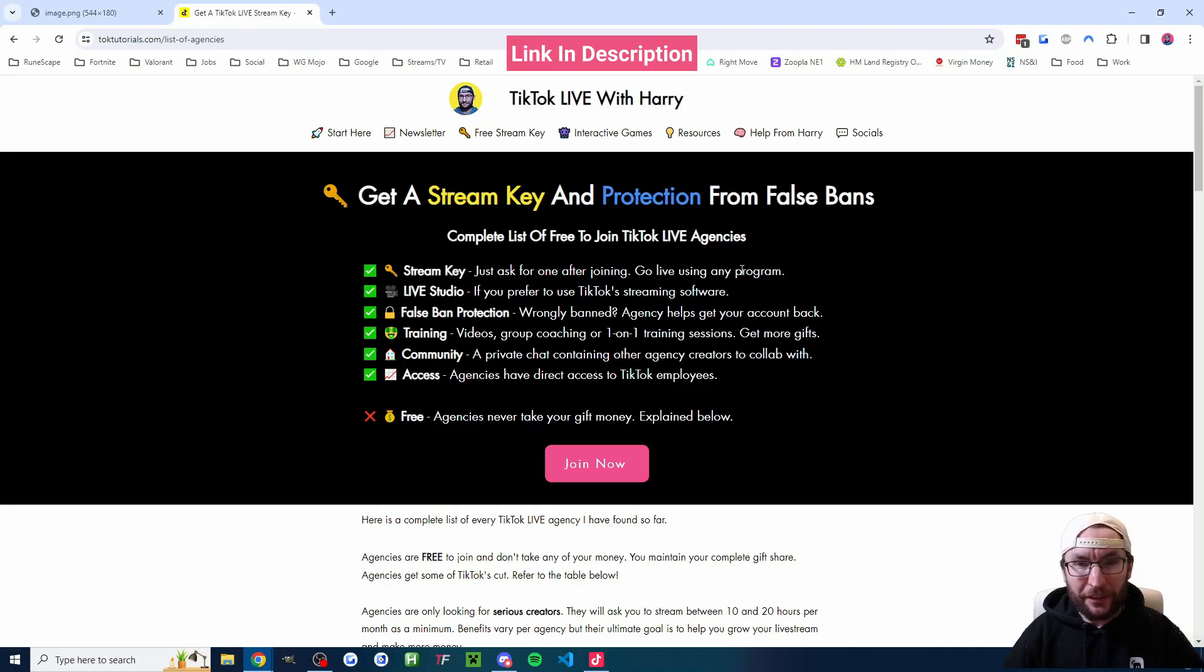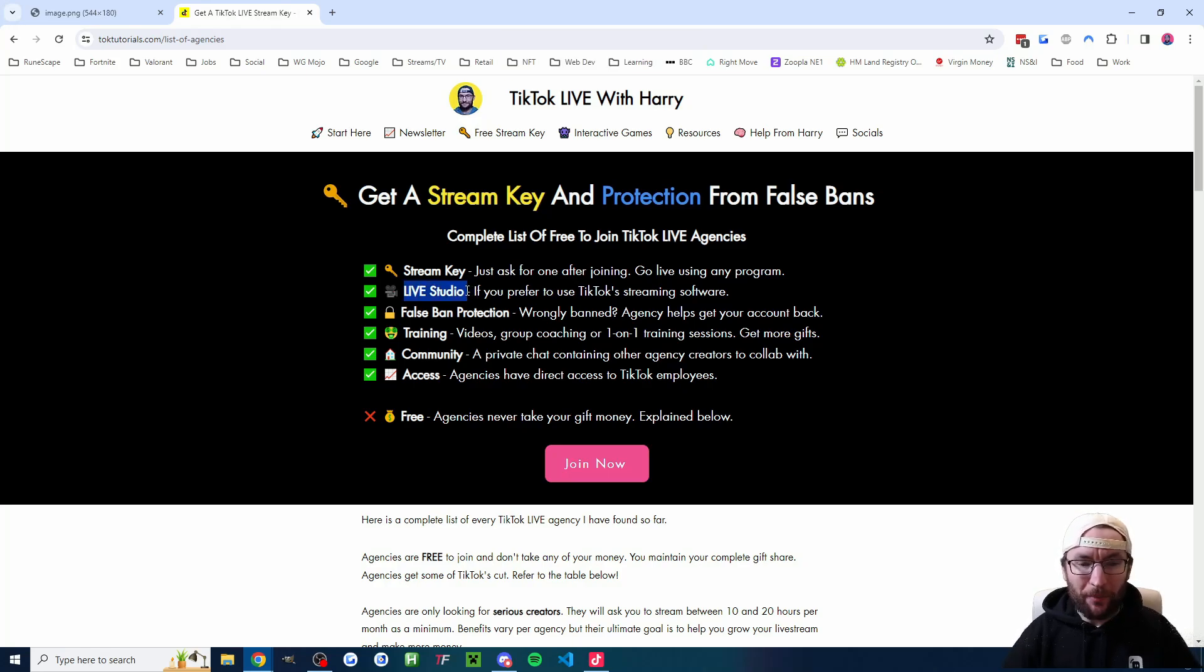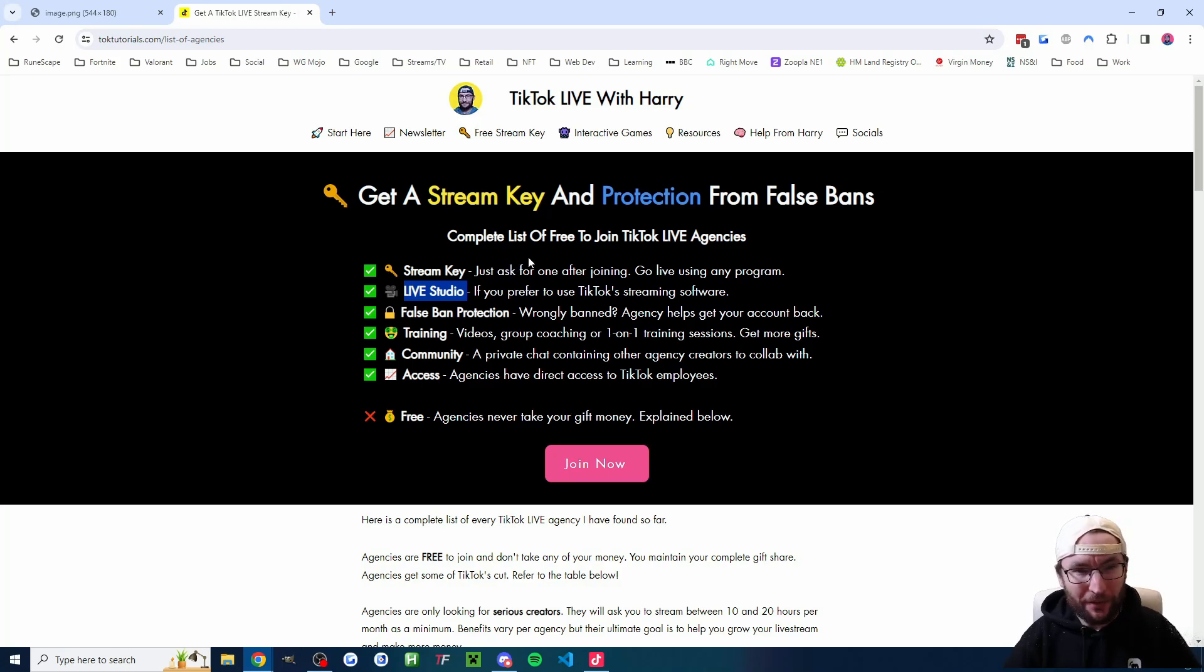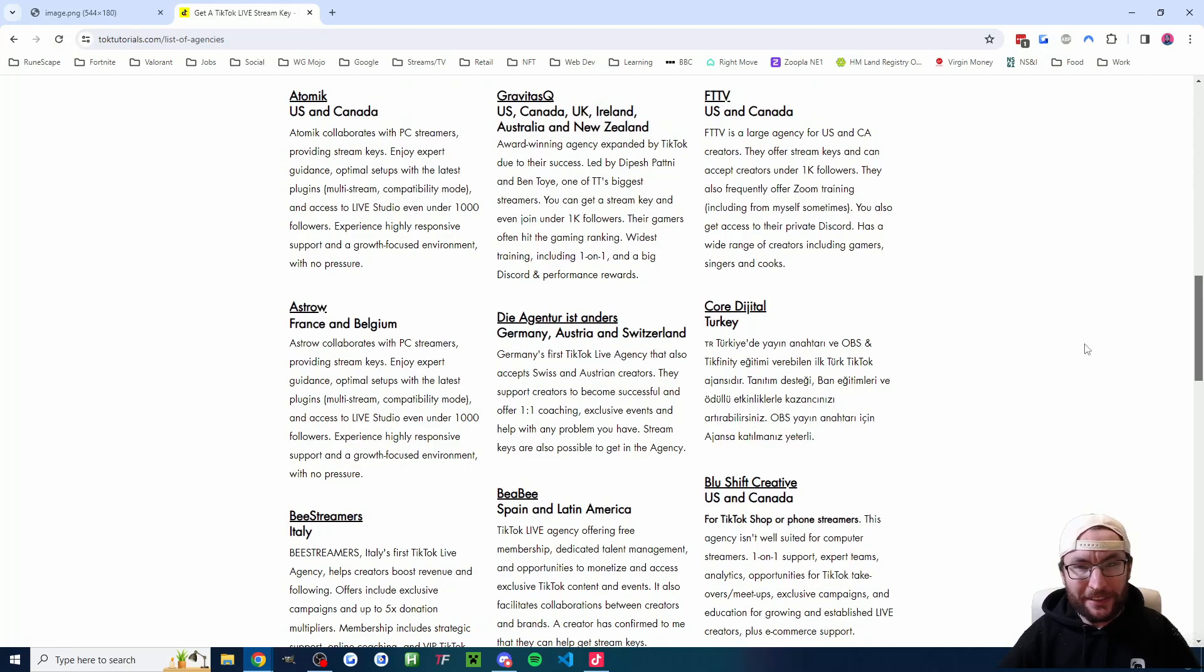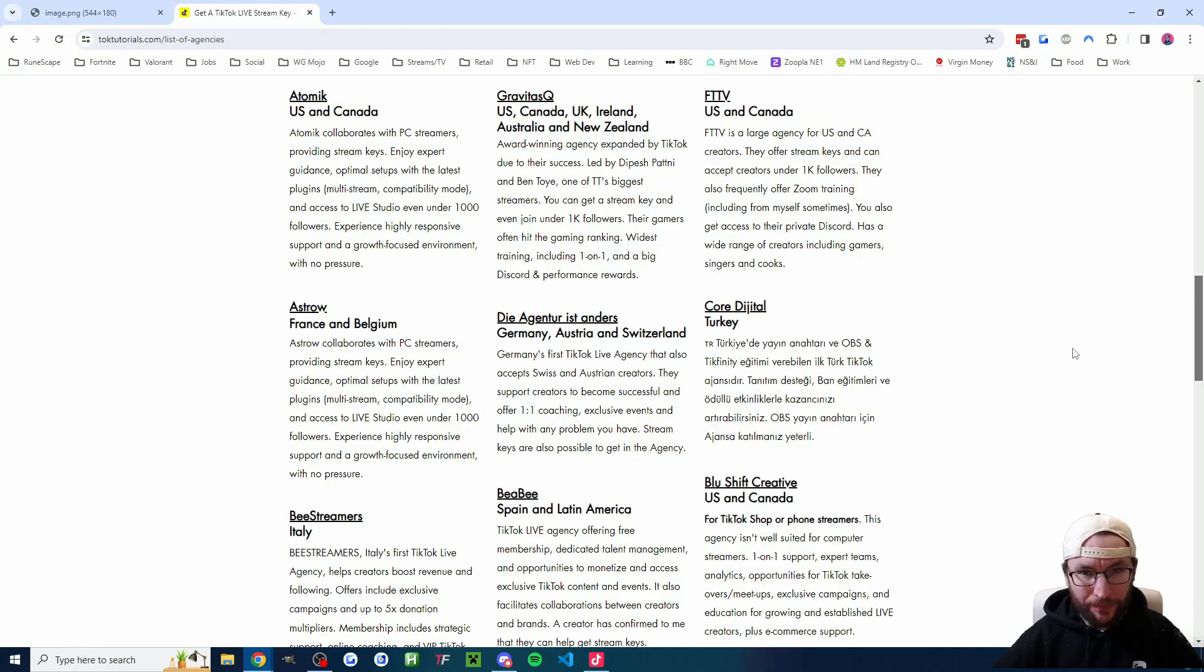Firstly, you can find a free-to-join TikTok Live agency. As it says on my website, they can give you access to Live Studio as well as protection from false bans, training to get more gifts, and a stream key if you want that too. I'll put my list of agencies that can get you access to Live Studio in the description.